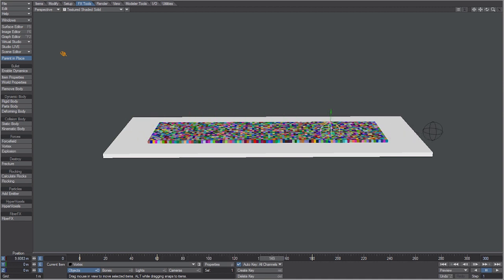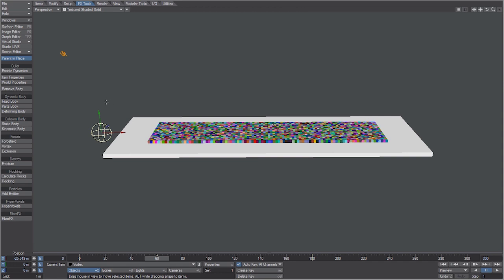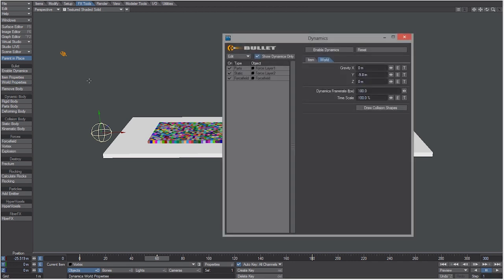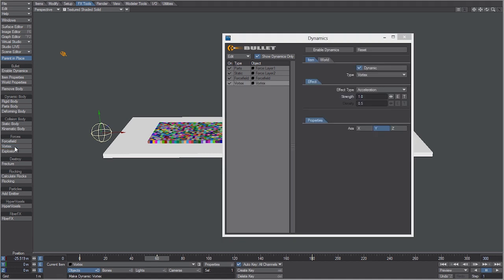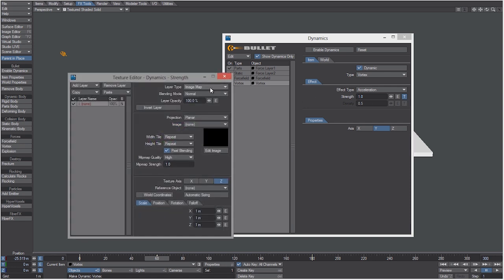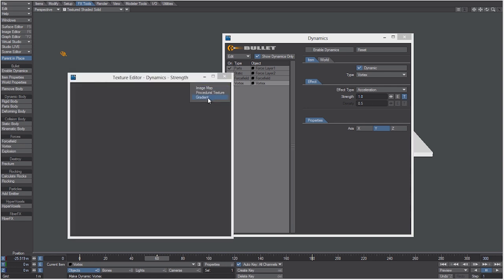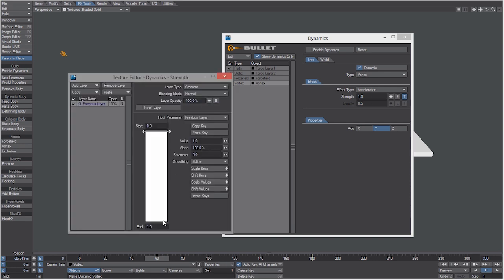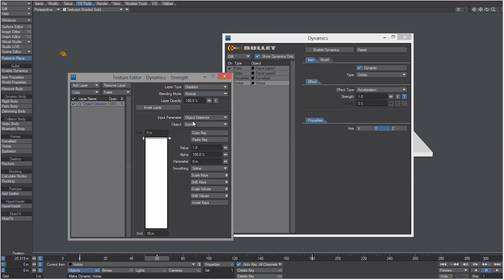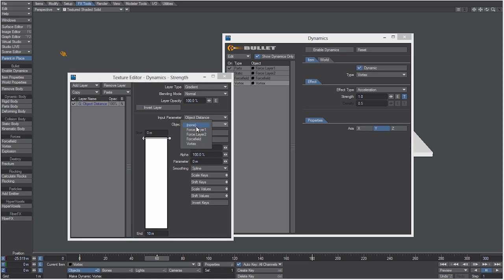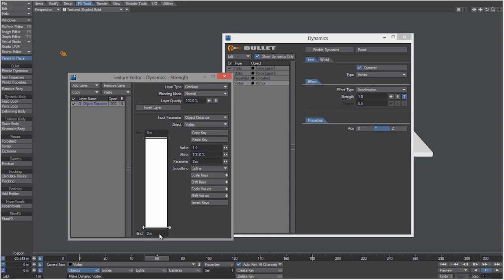Let's go into the world properties and choose vortex for the force. You can see that it's been added. Let's again open up the texture editor and control this with a gradient. We'll choose object distance and the object now is going to be vortex.